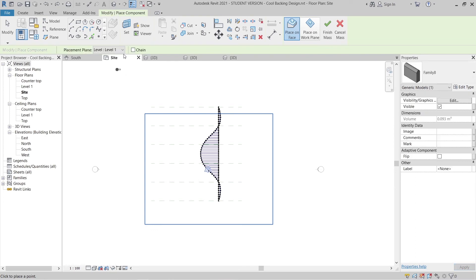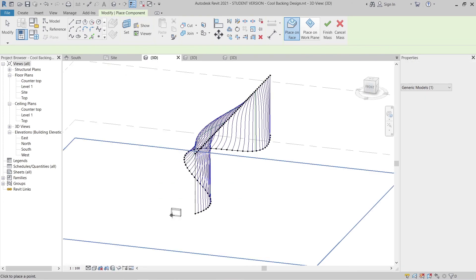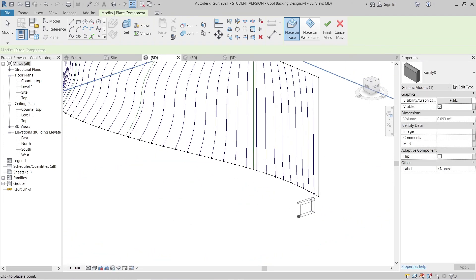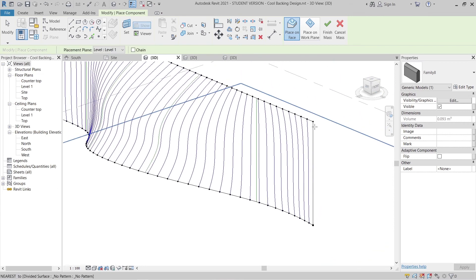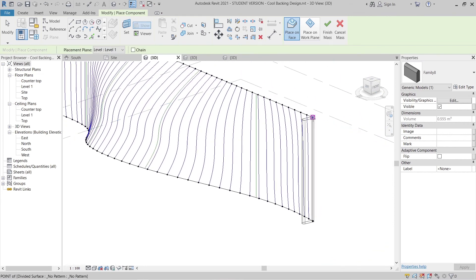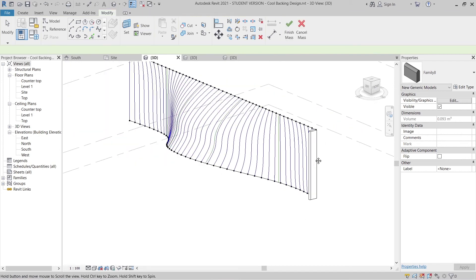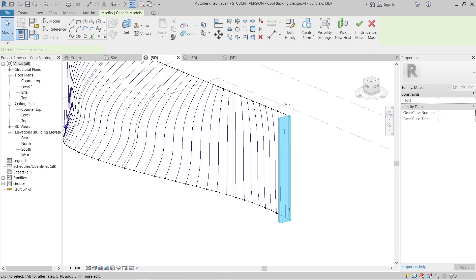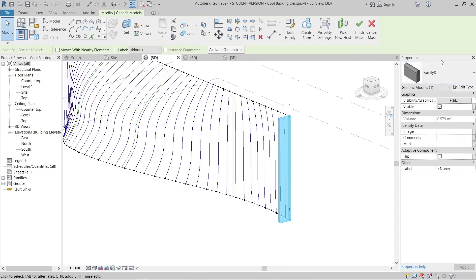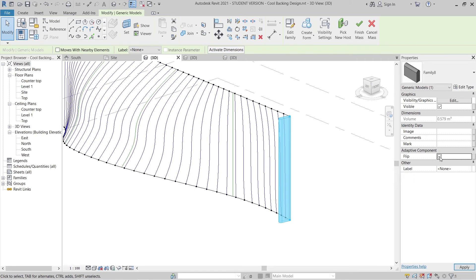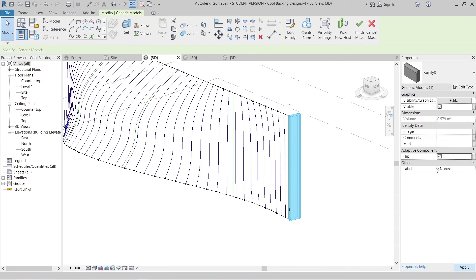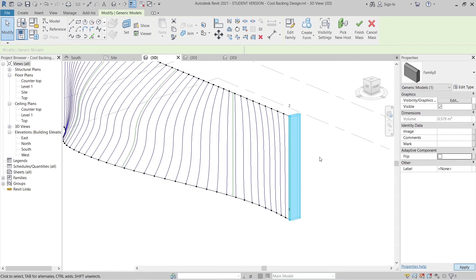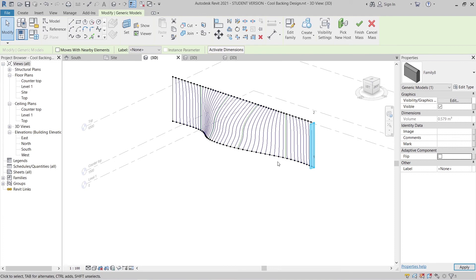Go to the 3D view — it's time to place the component. I'll start placing at node one and node two. As you can see, for the panel we can flip it. Select it and take a look at the properties — you can see the adaptive component options, and you can flip it. Let me flip it back.